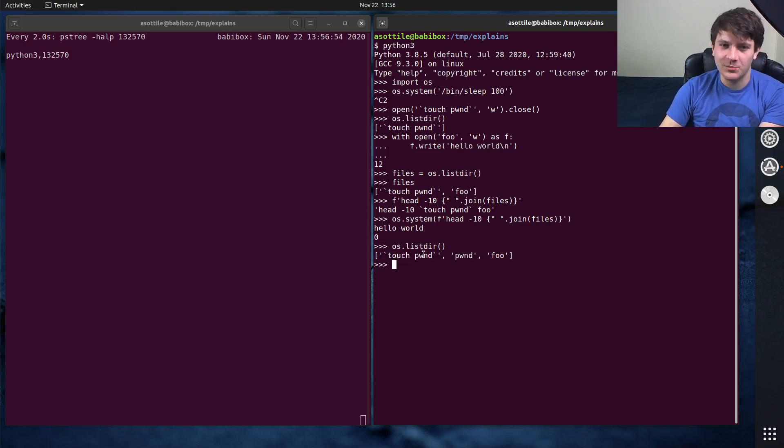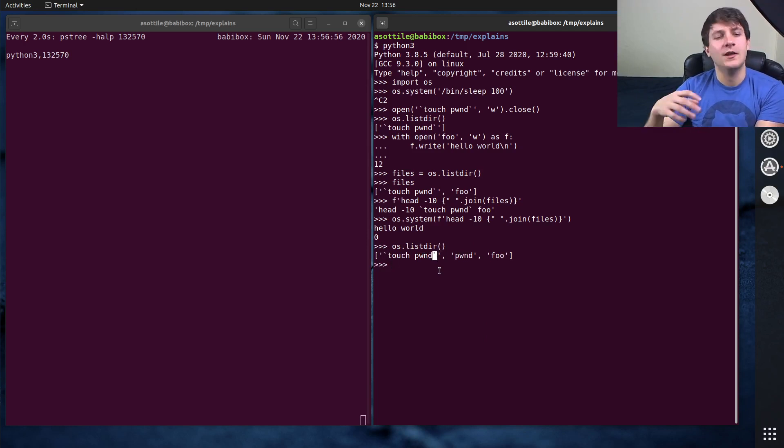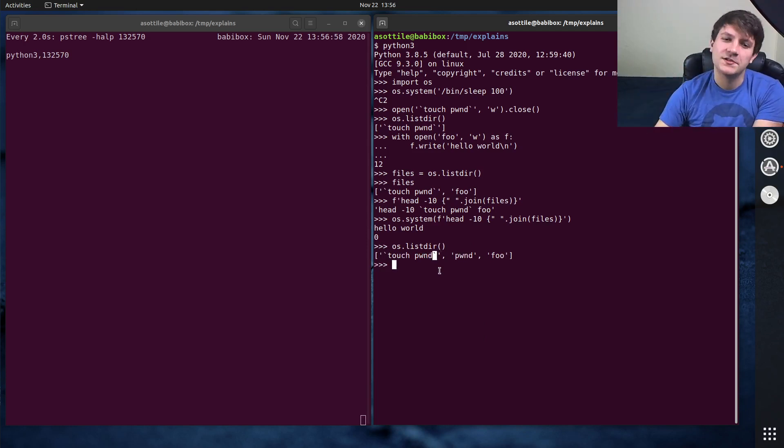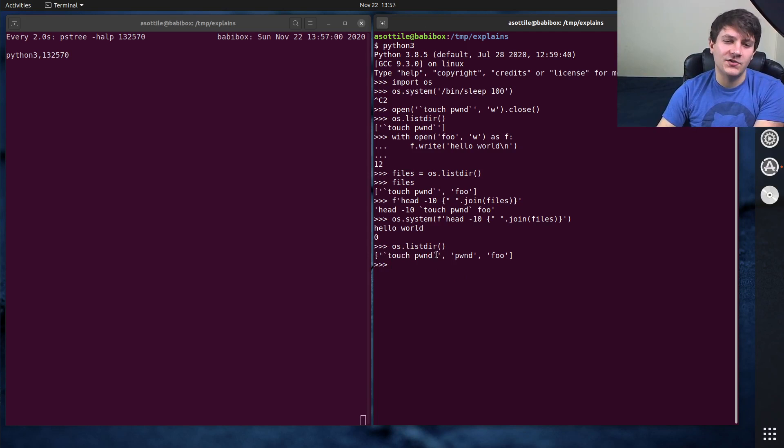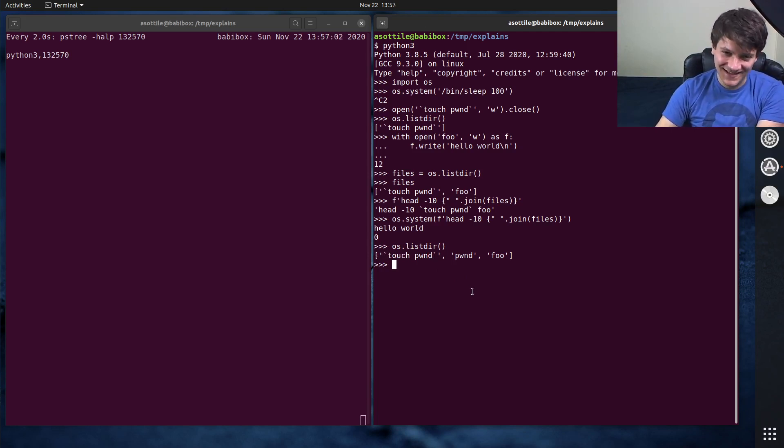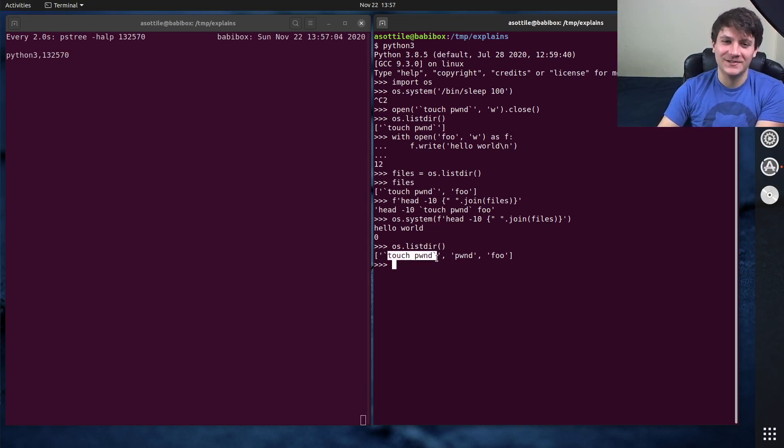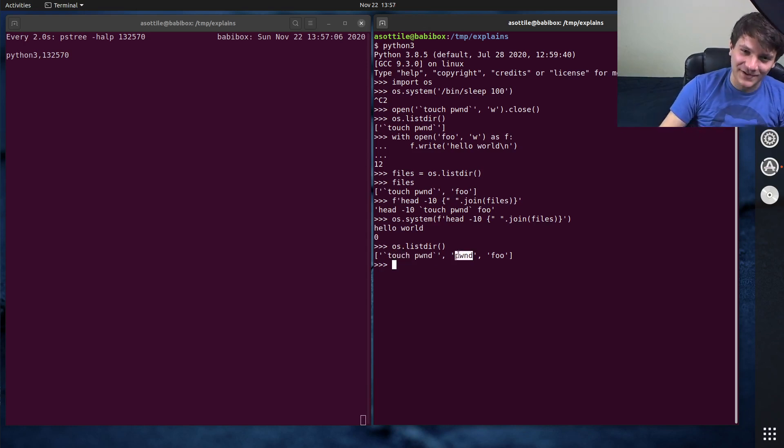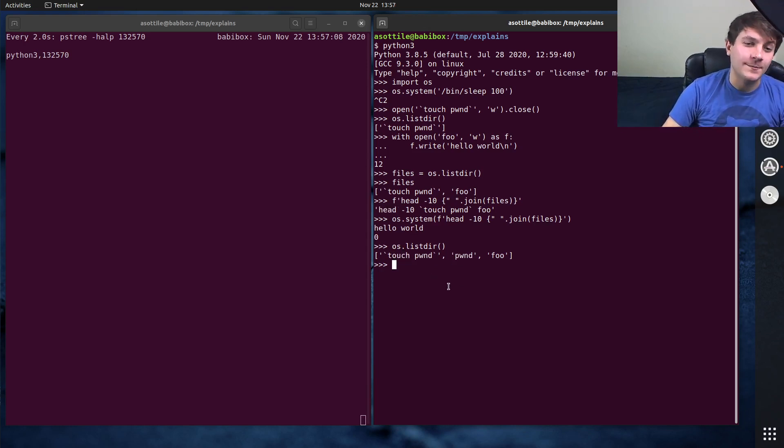So backticks and bash are one of the ways, or in sh, I guess, since it ran sh, are one way to run subcommands. And so this actually, shell injected. We were able to touch a file just from trying to run head.